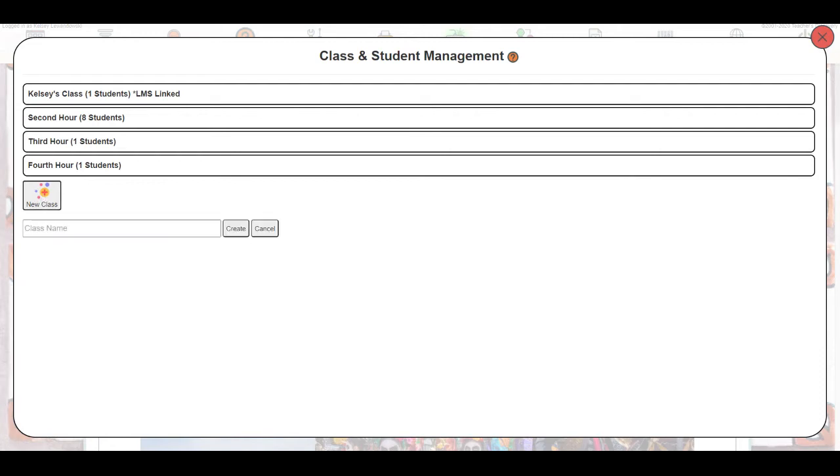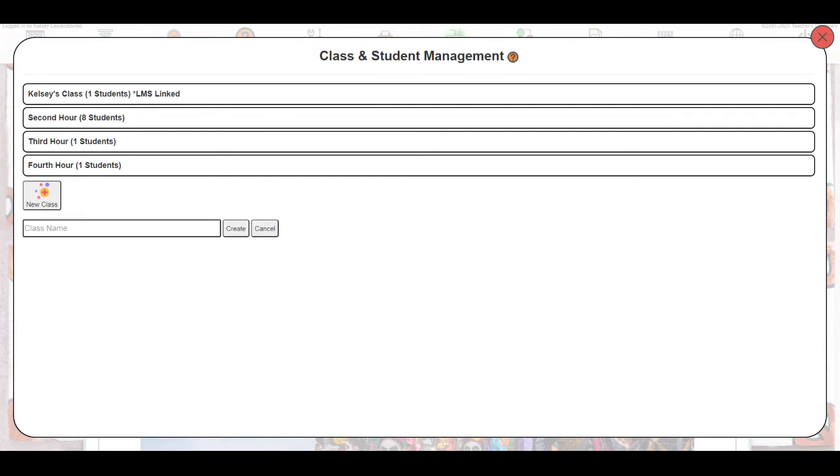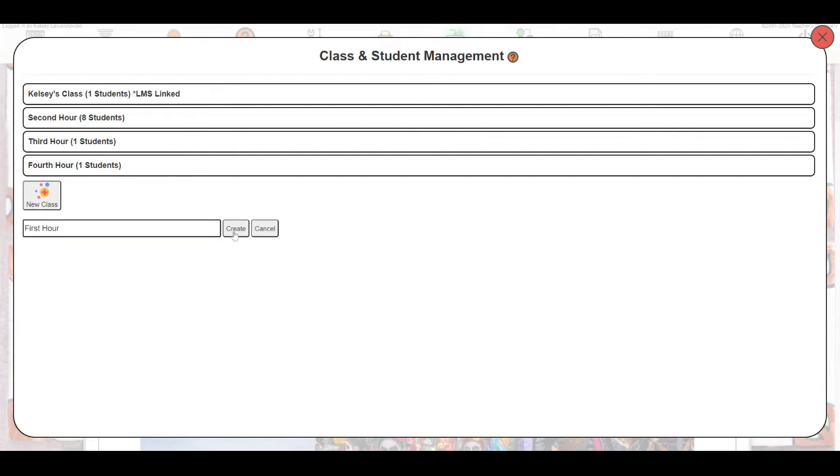You'll click New Class and then title your class. Again, this step is required for self-registration, CSV upload, or manual add. I'm going to call this class First Hour and click Create.